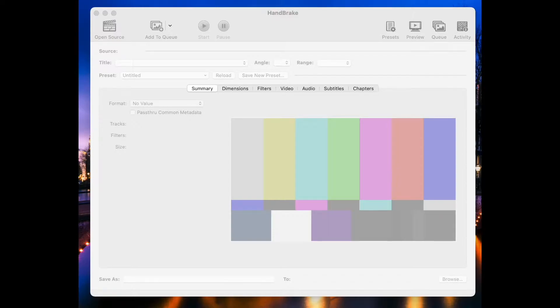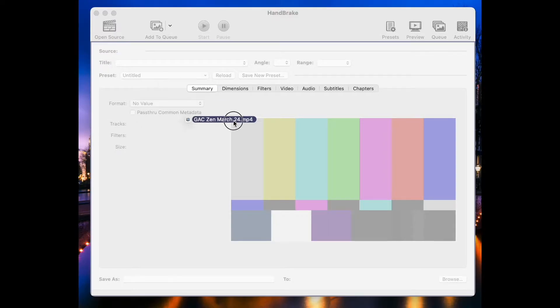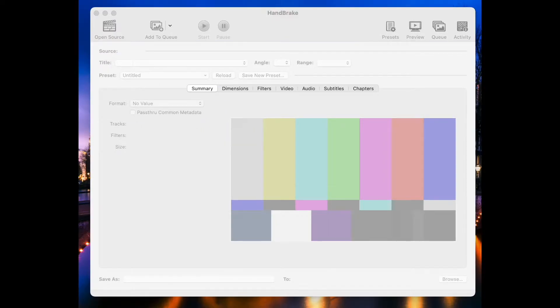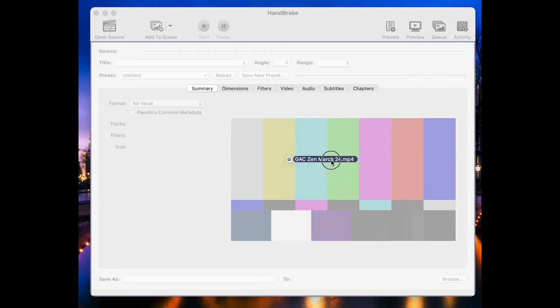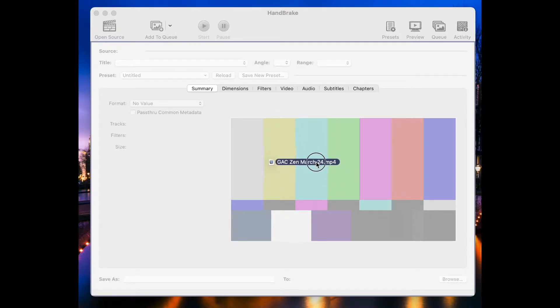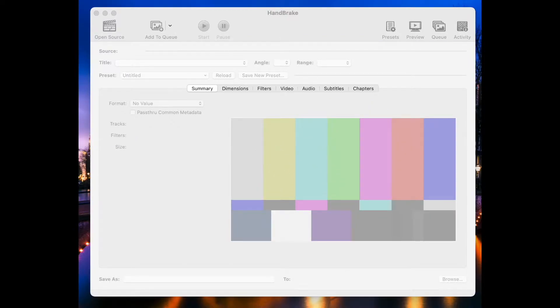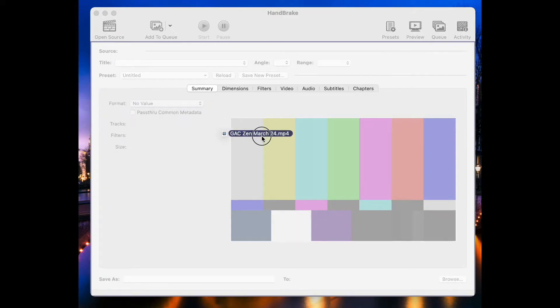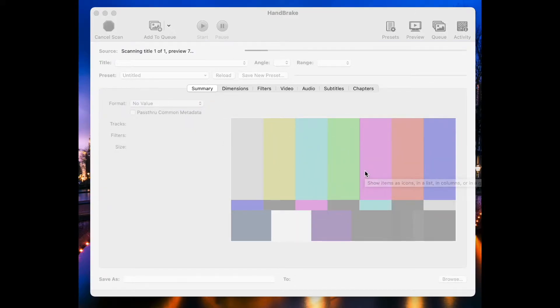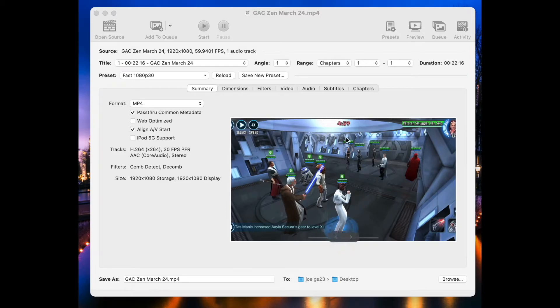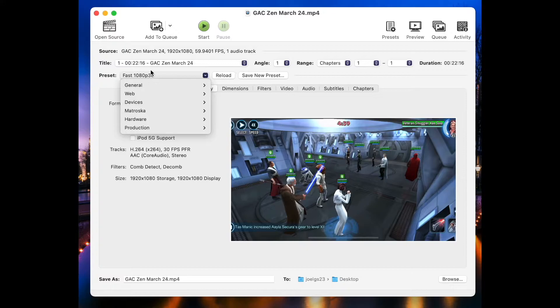I've got this video here that is 3.35 gigabytes, and I need to shrink it down. So all I do is find the file, which is in my documents folder, and I drag it and drop it into Handbrake. You can see Handbrake has loaded it up, and it's showing me some information about it.